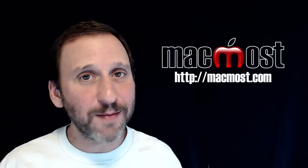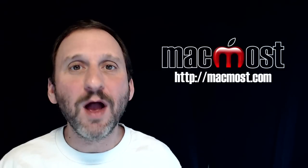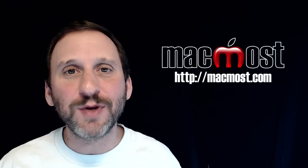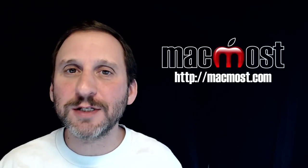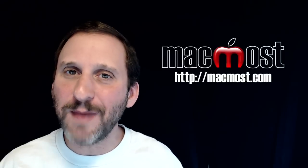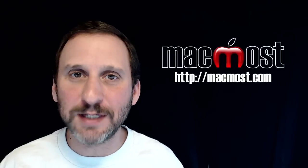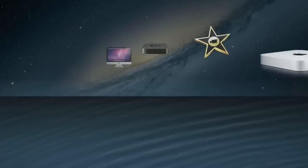Hi, this is Gary with MacMost.com. On this episode let me show you some things that you may not have known Siri can do.